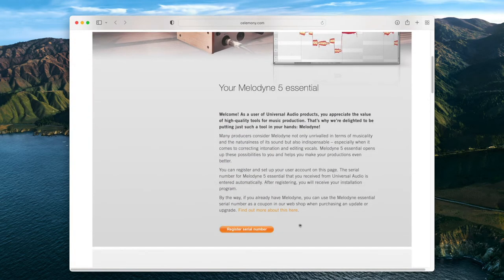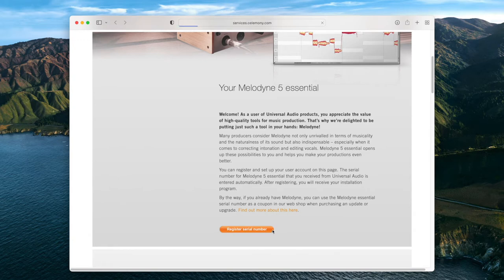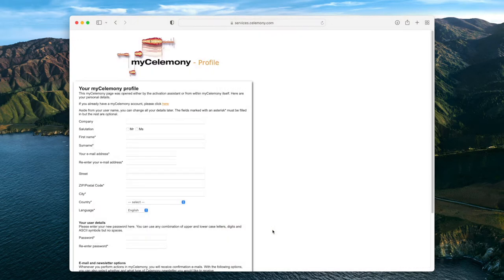Then click Register Serial Number. Create a Celemony account or login if you already have one.